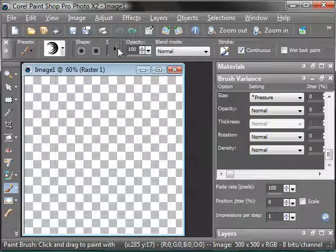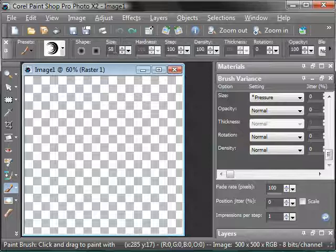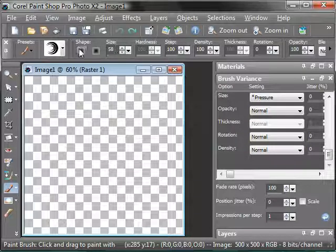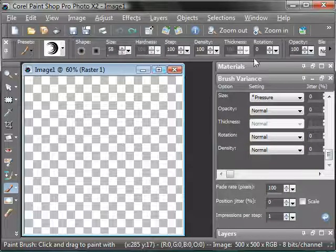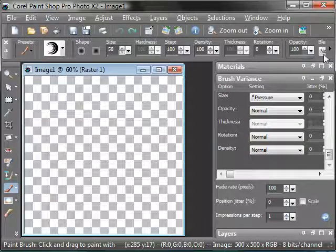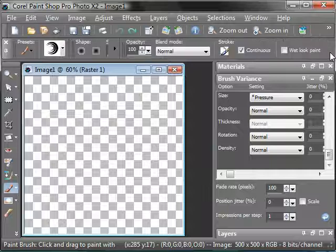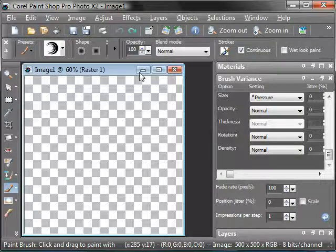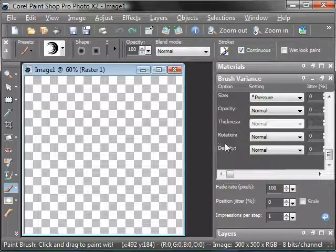There's the actual brush settings right here, going from shape, size, hardness, density, step, rotation, opacity, blend mode, and all of them.